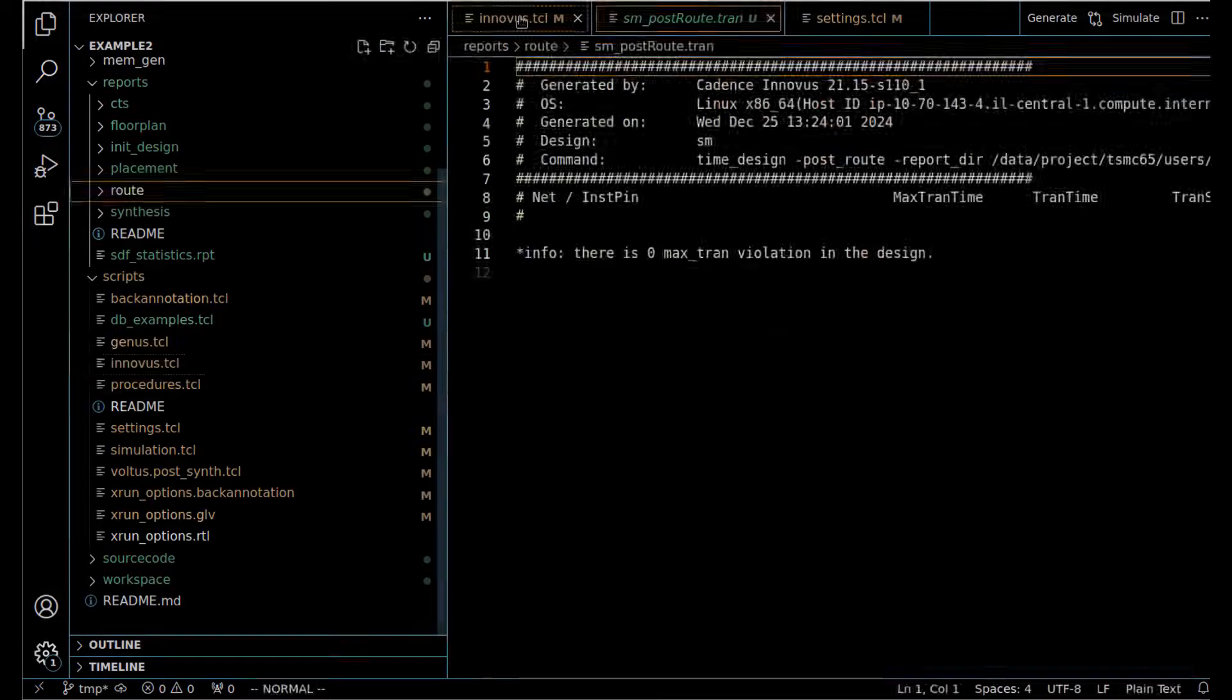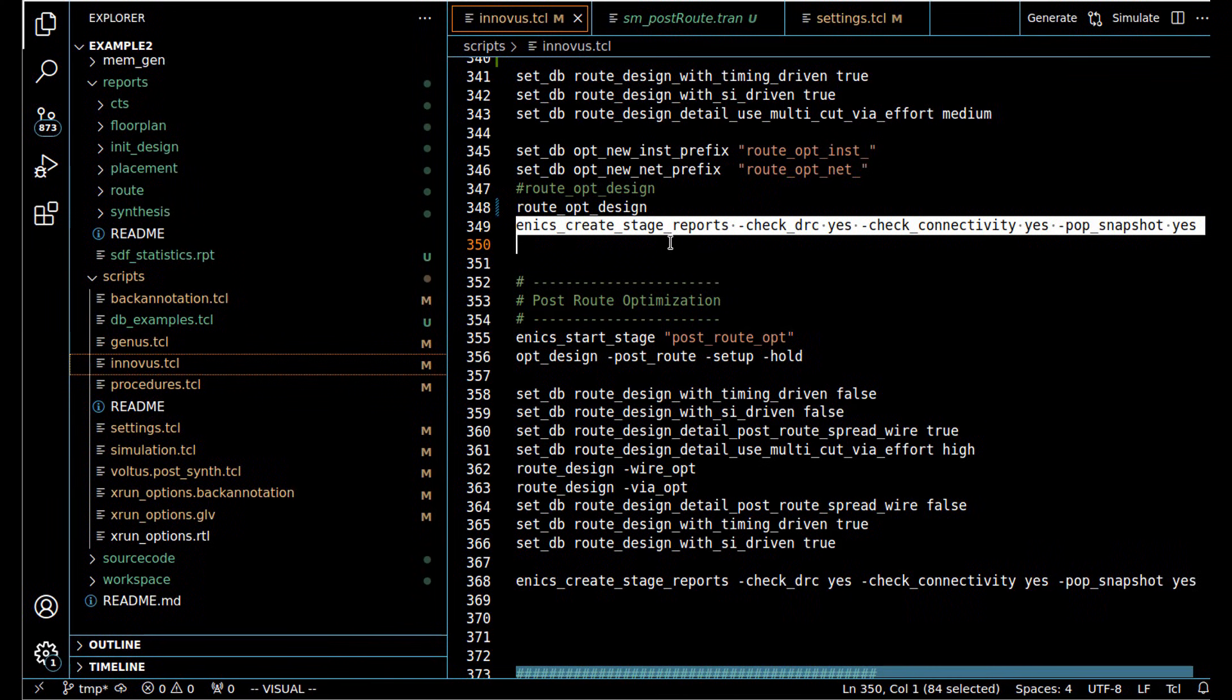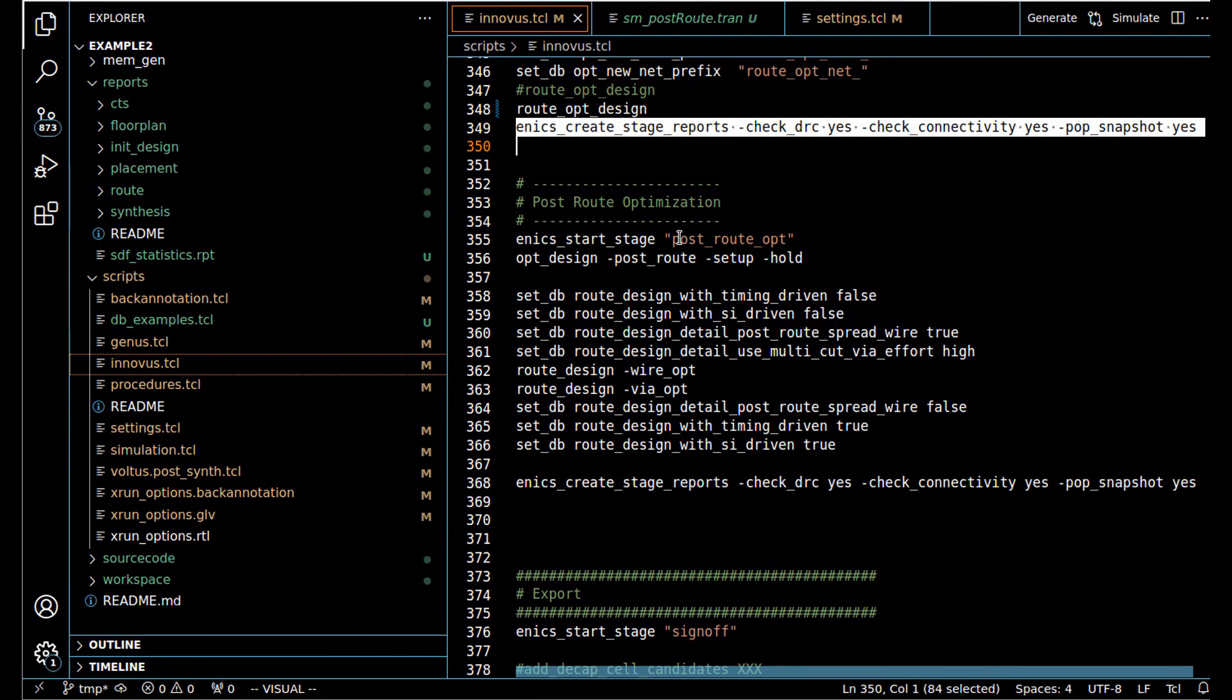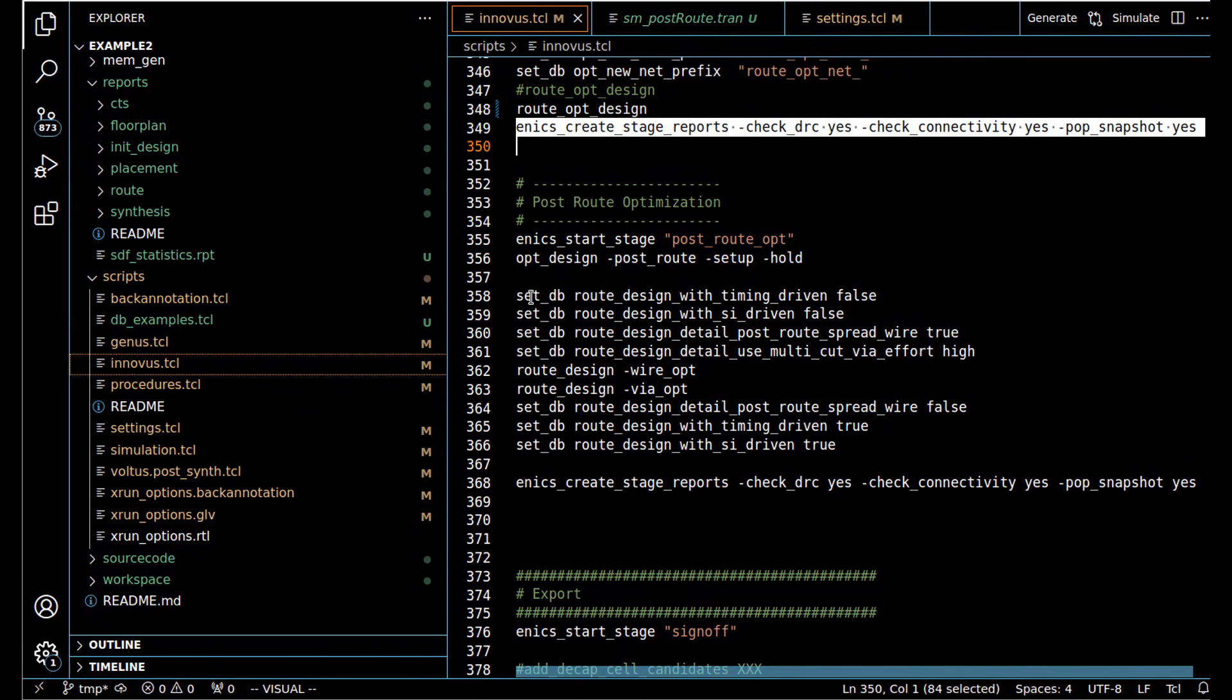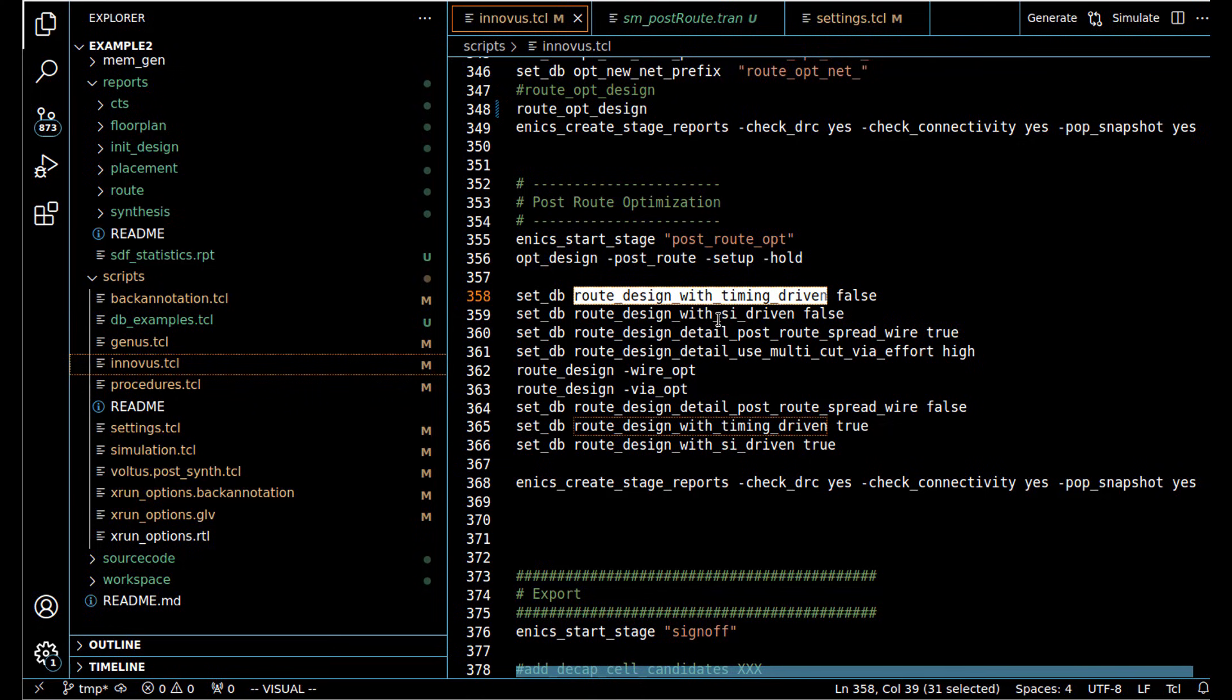We can continue on to the next stage, which is post-route optimization. In fact, we wouldn't really need to run post-route optimization at this point because we met everything, but we would run opt_design -post_route -setup -hold.